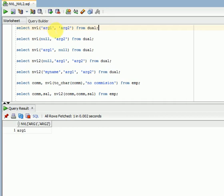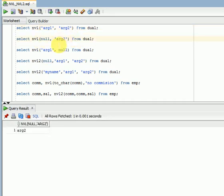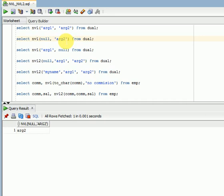If argument1 is not null, you will be getting argument1. If it is null, you will be getting argument2. So if argument1 is null, you will be returning argument2. NVL function converts null values to actual values — that actual value, argument2, can be your own value or a value from any table column.